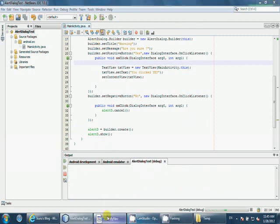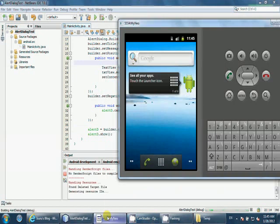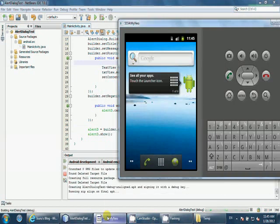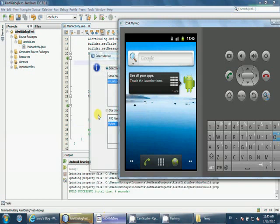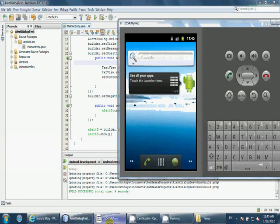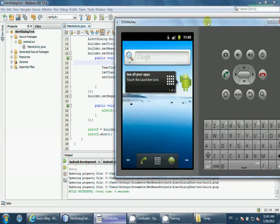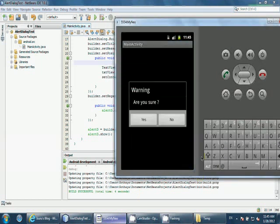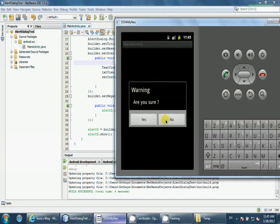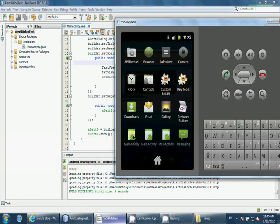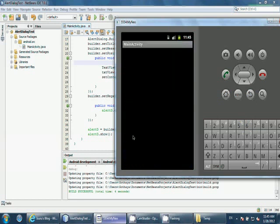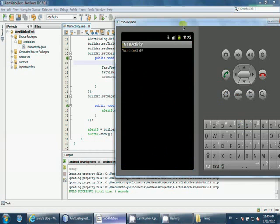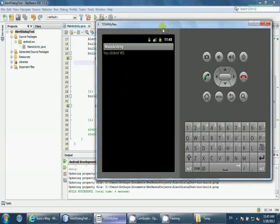Let's run it again. This is the title warning, are you sure? If you press no, it won't do anything. Let's run that app again. If you press yes, what'll happen? It should display you clicked yes. There you go.